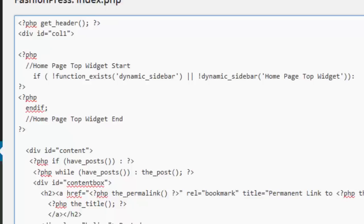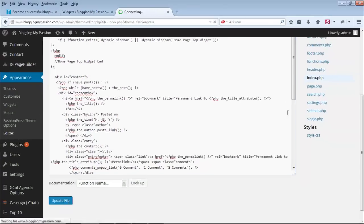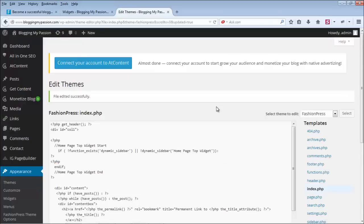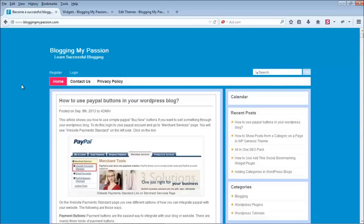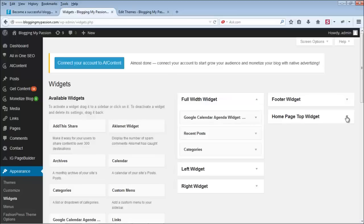Save and update the file. File edited successfully — it's saved. Now go to the homepage and refresh. Nothing is showing right now because we've created the widget area but haven't added any widget content into it yet.